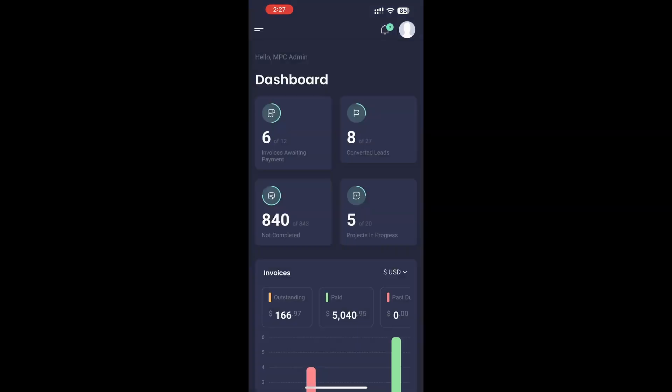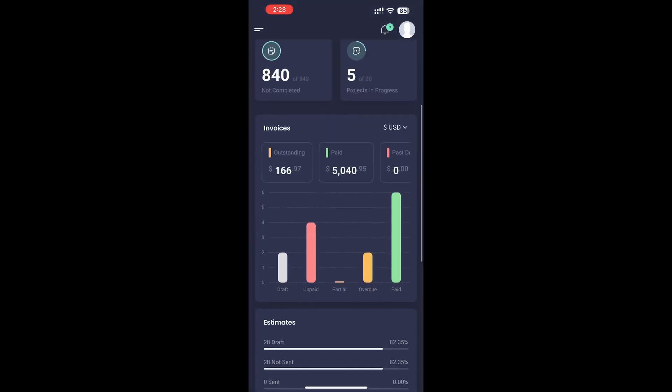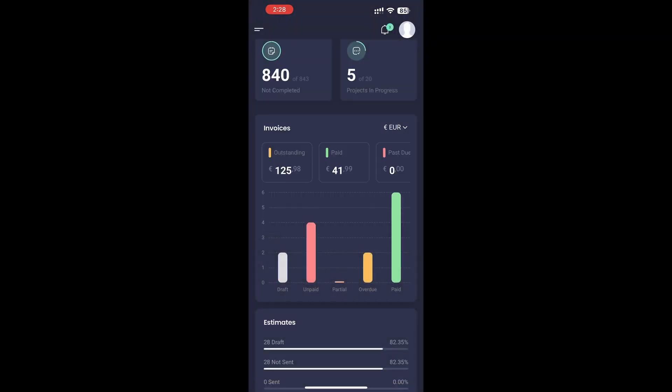Beautiful, informative dashboard. Get a quick overview of key stats like invoices, payments, and project progress.